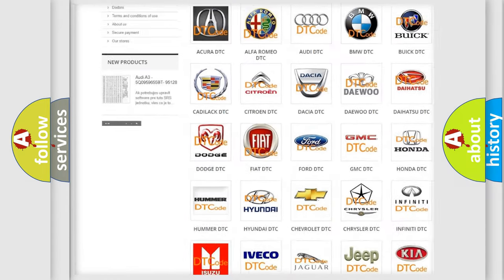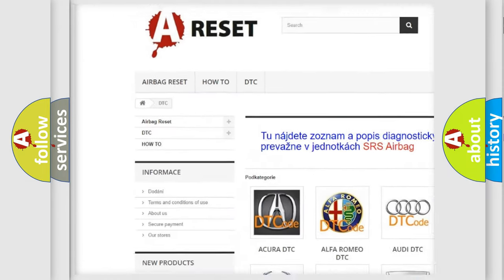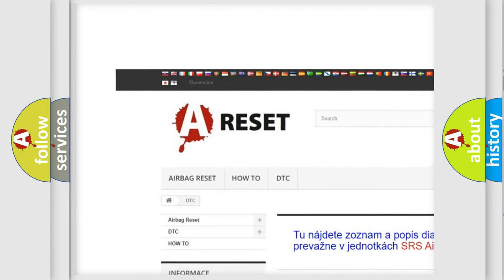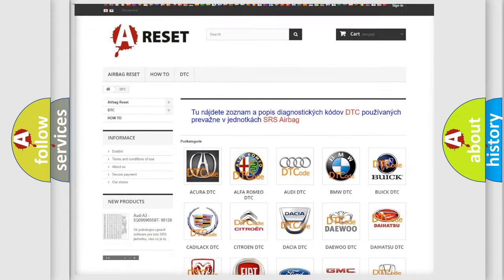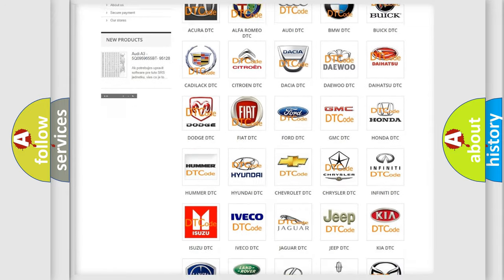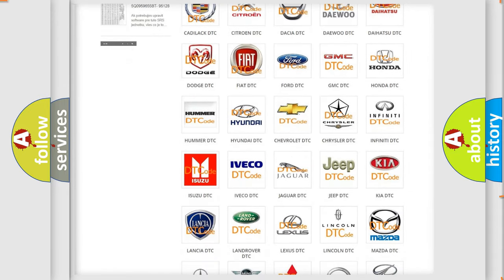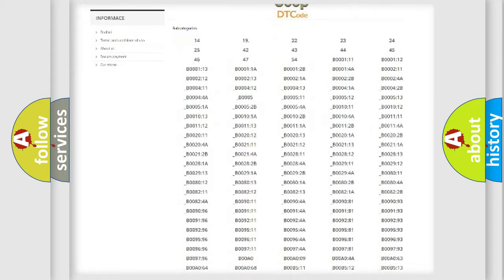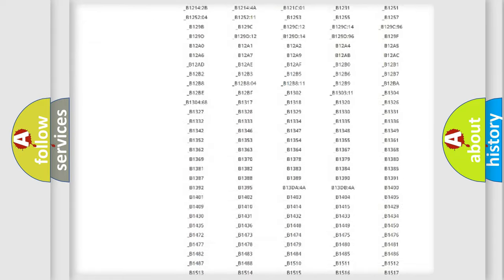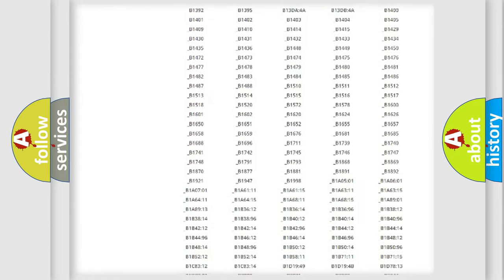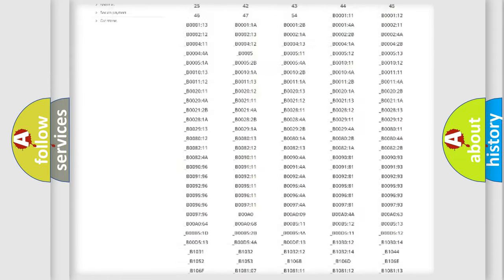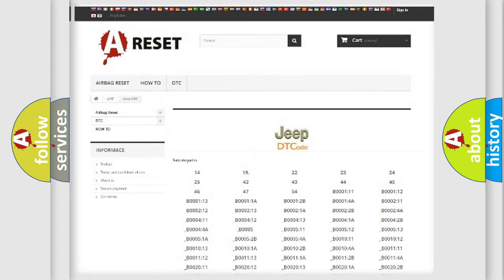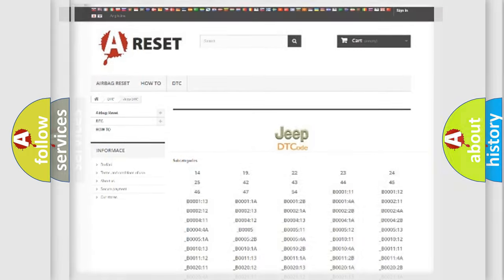Our website airbagreset.sk produces useful videos for you. You do not have to go through the OBD2 protocol anymore to know how to troubleshoot any car breakdown. You will find all the diagnostic codes that can be diagnosed in Jeep vehicles, and also many other useful things.